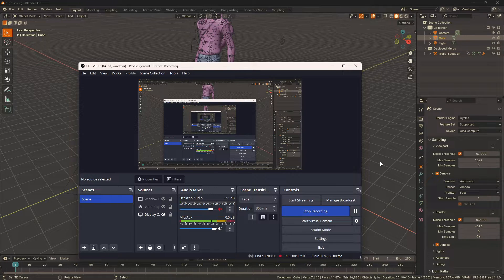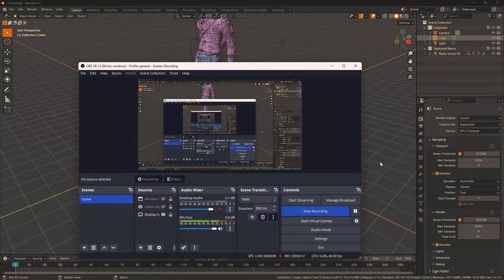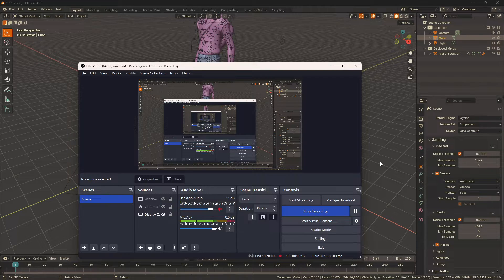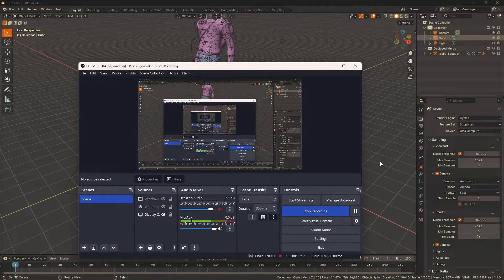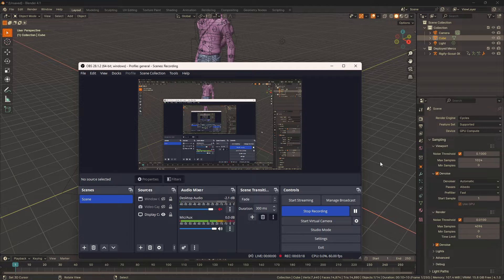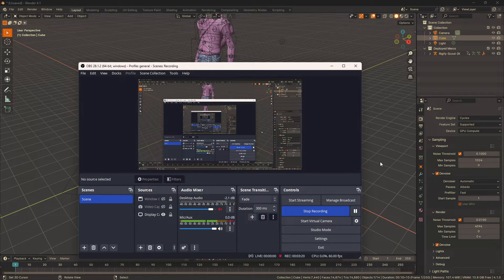But there is a workaround, and the workaround was mentioned at the start of the video. Add OIDN_device_HIP as an environment variable and set the value to 1.